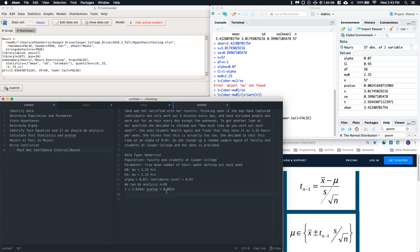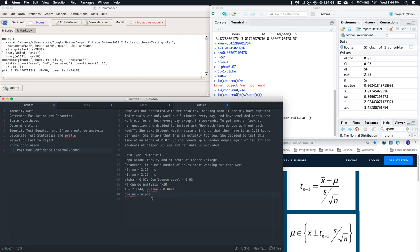Now we just need to reject or fail to reject. We compare the p-value to alpha. Our alpha is 0.07 and our p-value is 0.0024, so the p-value is less than alpha. Therefore, we reject the null — reject H₀.